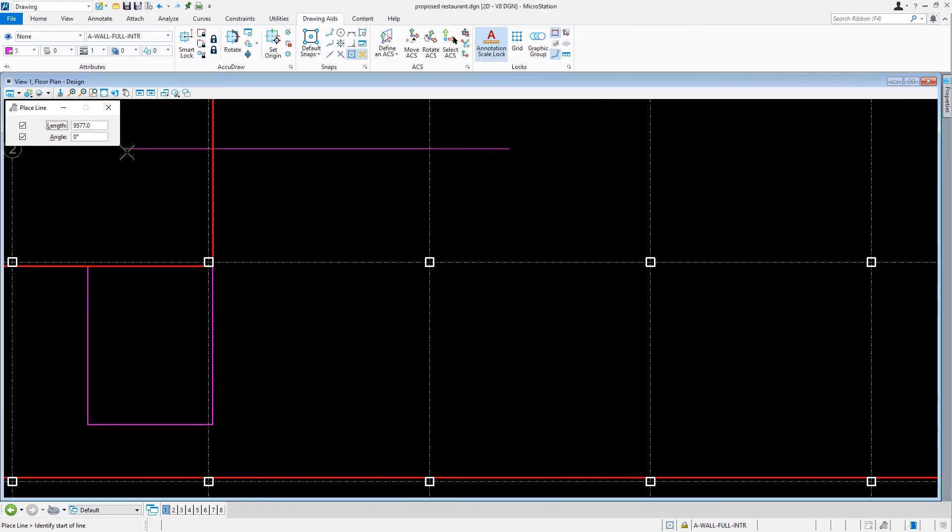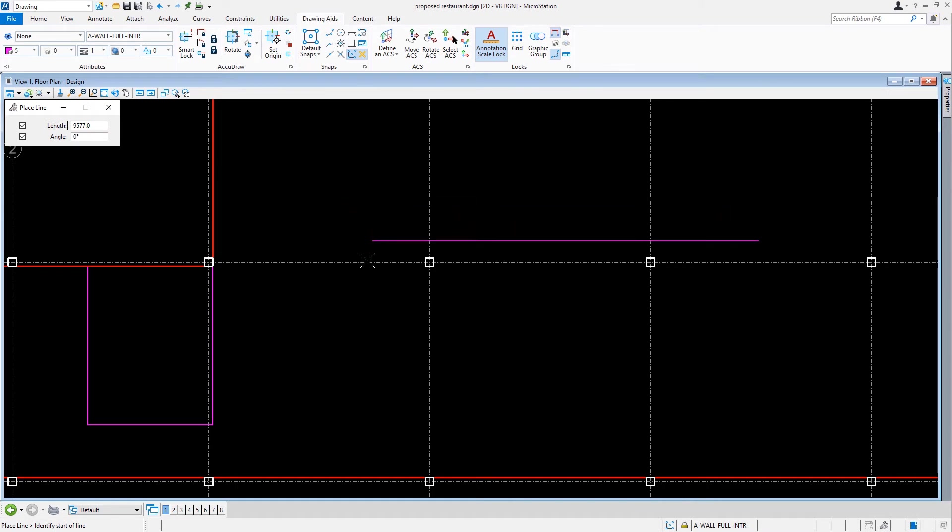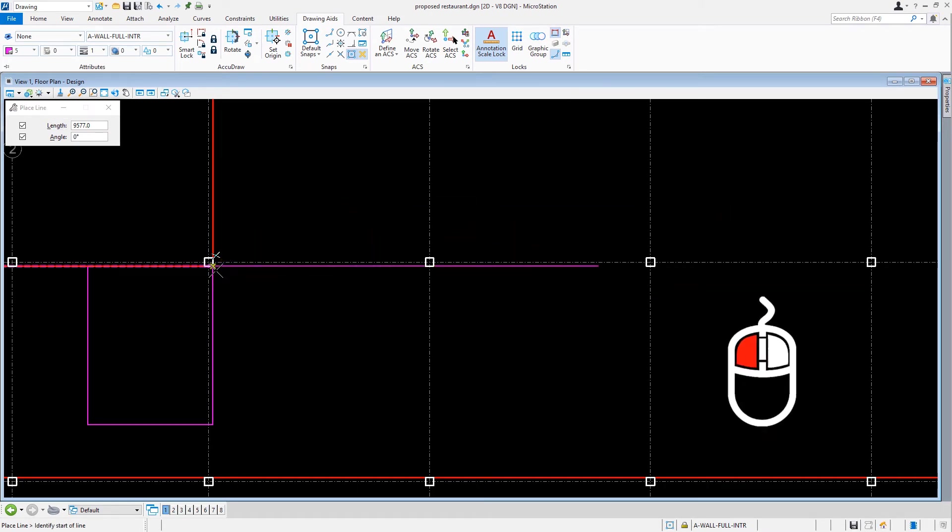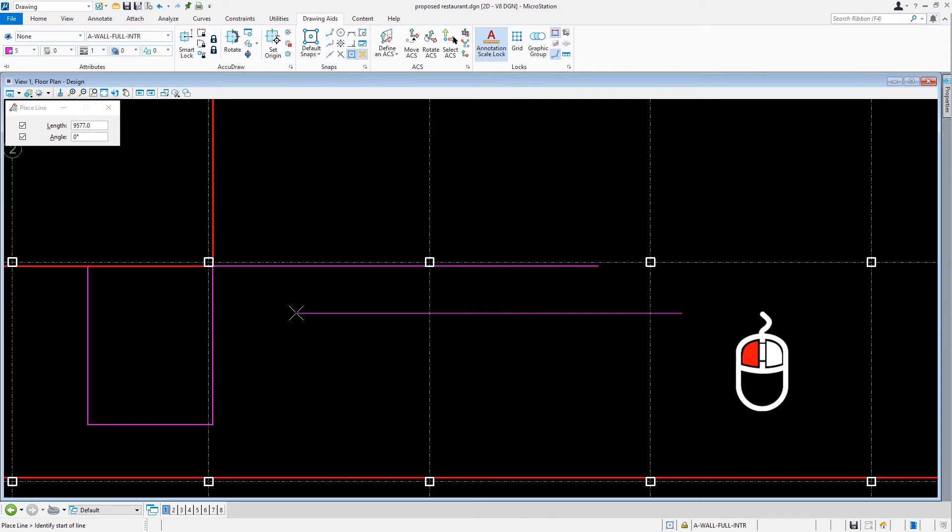We'll bring the cursor into the view and then snap to the lower right corner of column B3, and issue a data point to place the line as described.